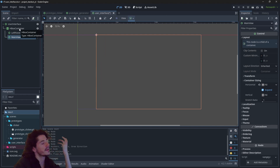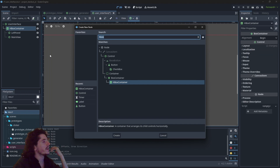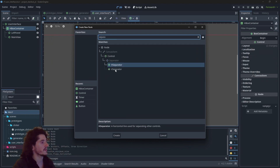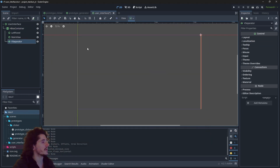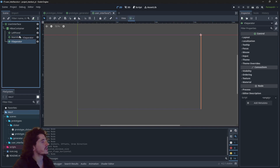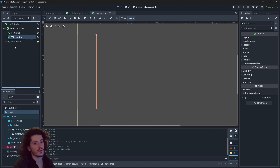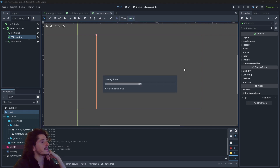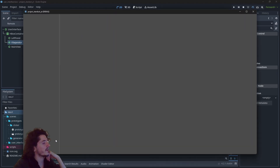So we have the left panel and the main view. To make it a little bit more visual, I will add a separator — a built-in node — and add a vertical one positioned in between the two. If I run the scene you can see a vertical bar right there.